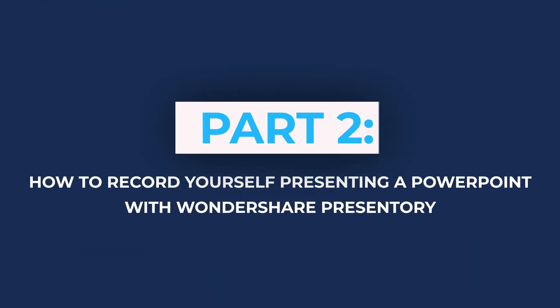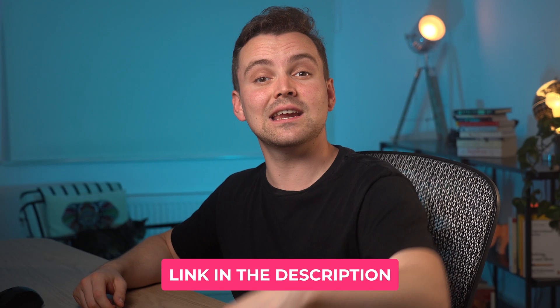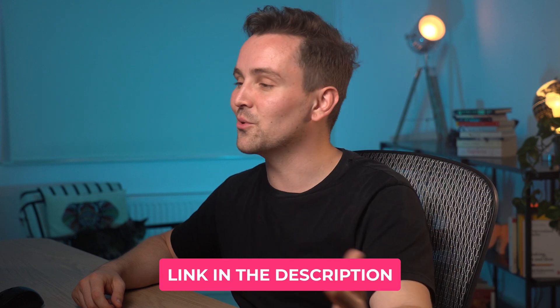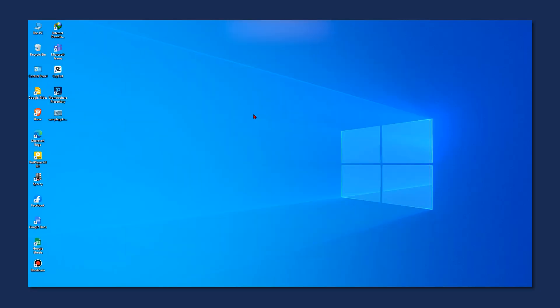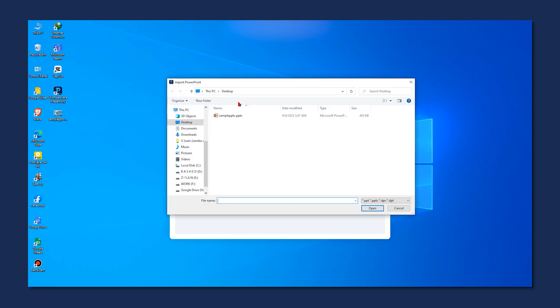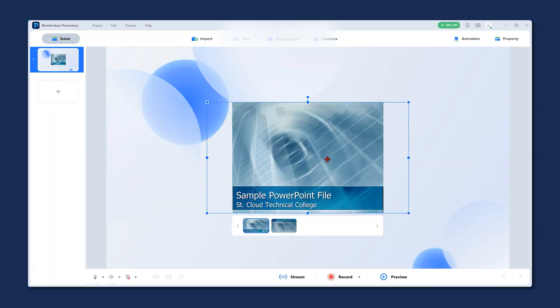Let's see how you can record yourself presenting a PowerPoint with Wondershare Presentory. First things first, you'll need to download the software from the official website. You can use the link in the description below to download and install it right now. I've already installed it on my computer, so we can jump right in. Once you've launched Wondershare Presentory, select Video Presentation Mode. Now click here to import your local presentation file, and a new project has been created with your PowerPoint presentation.